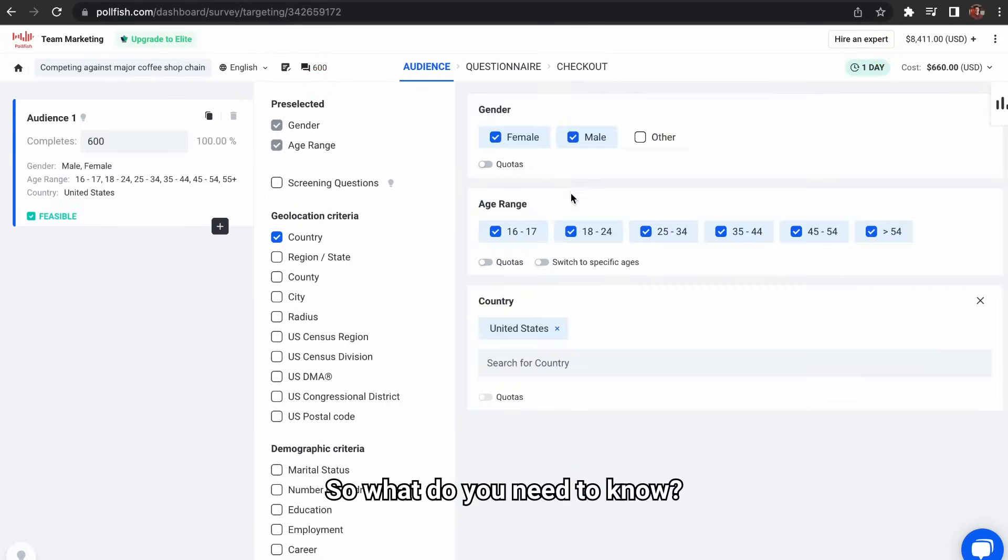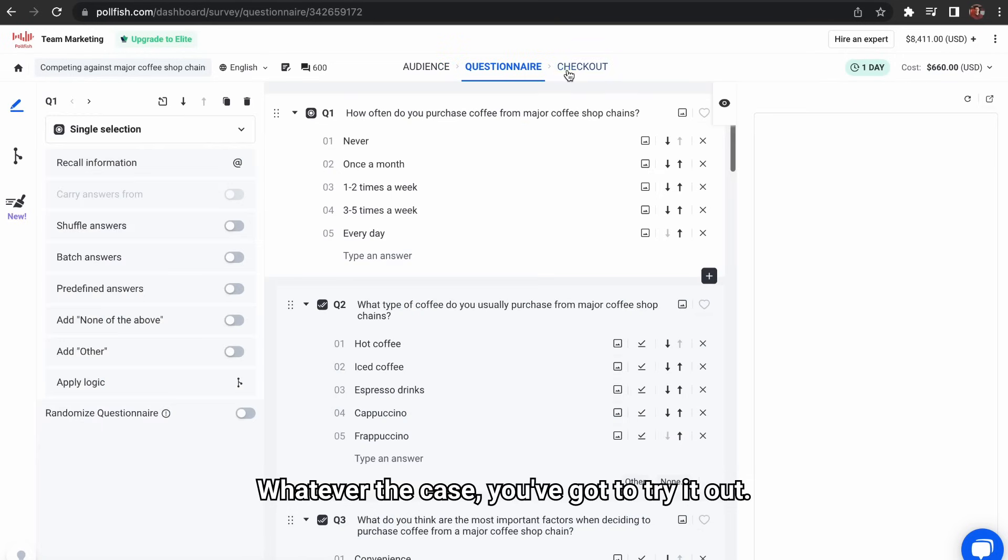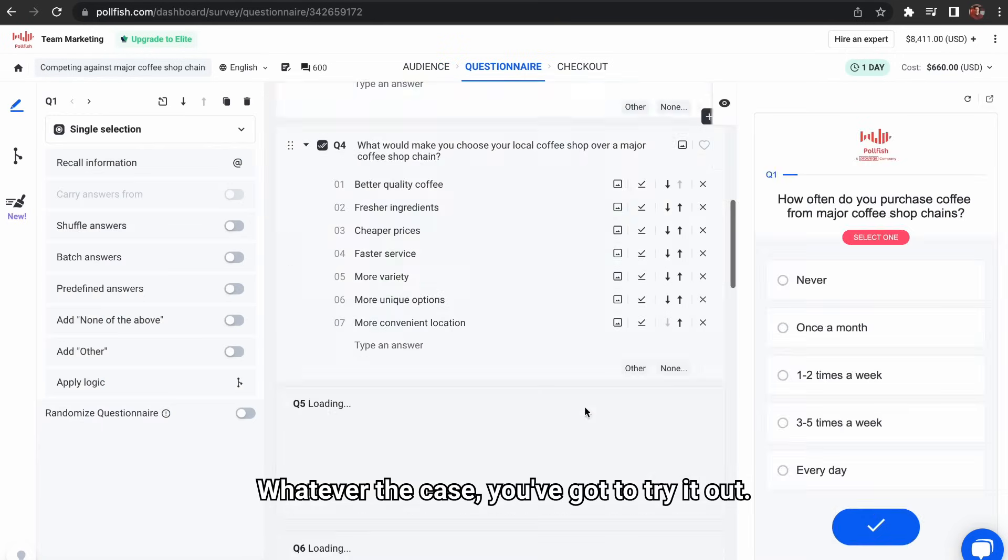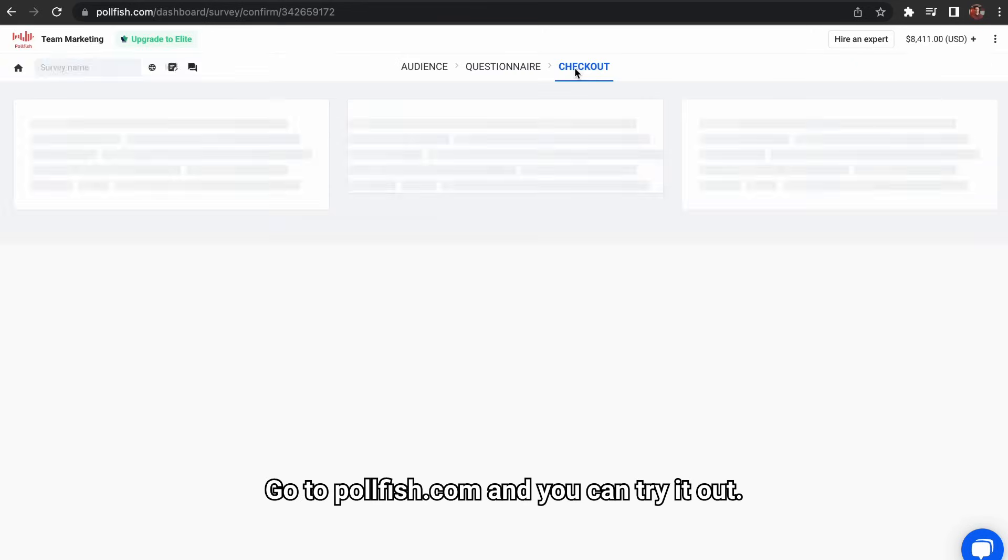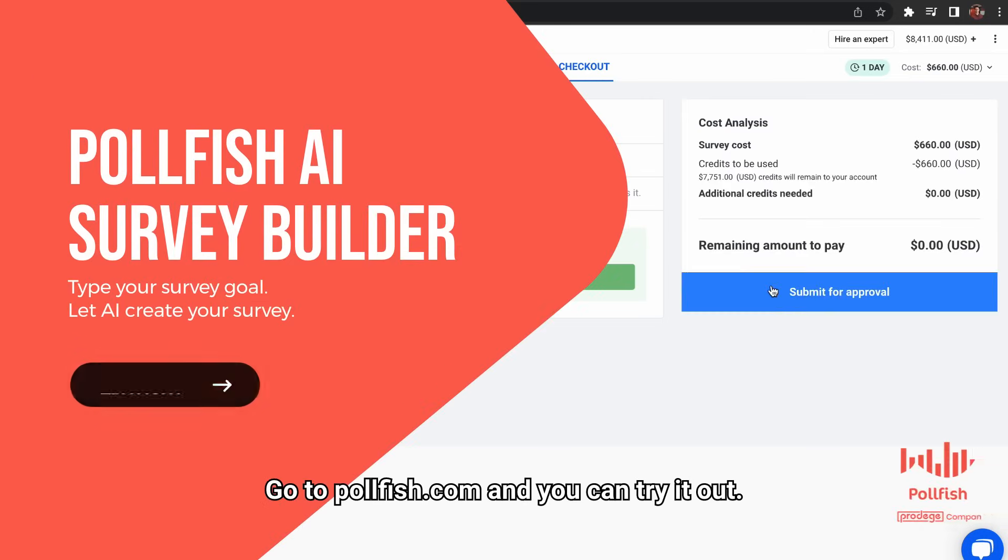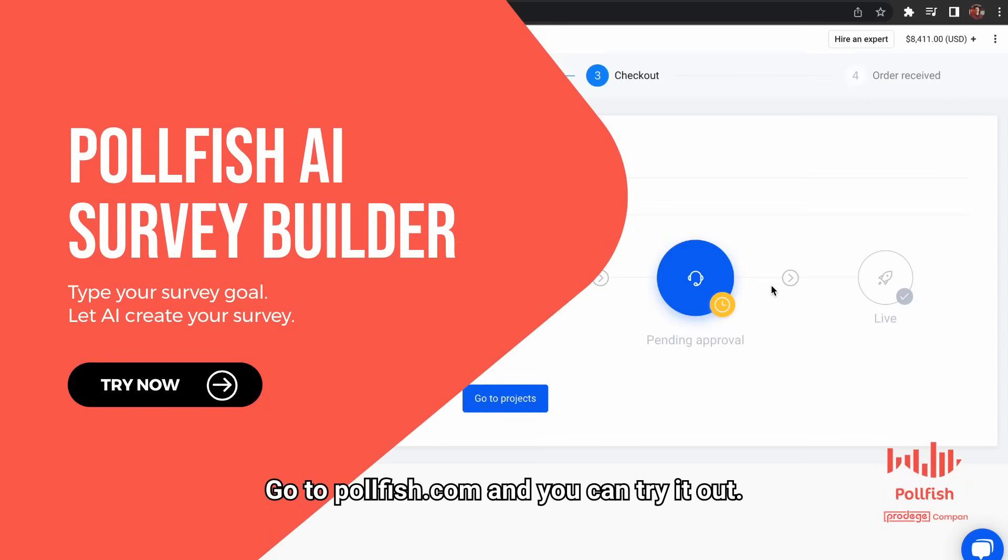So, what do you need to know? Whatever the case, you've got to try it out. Go to polefish.com and you can try it right now.